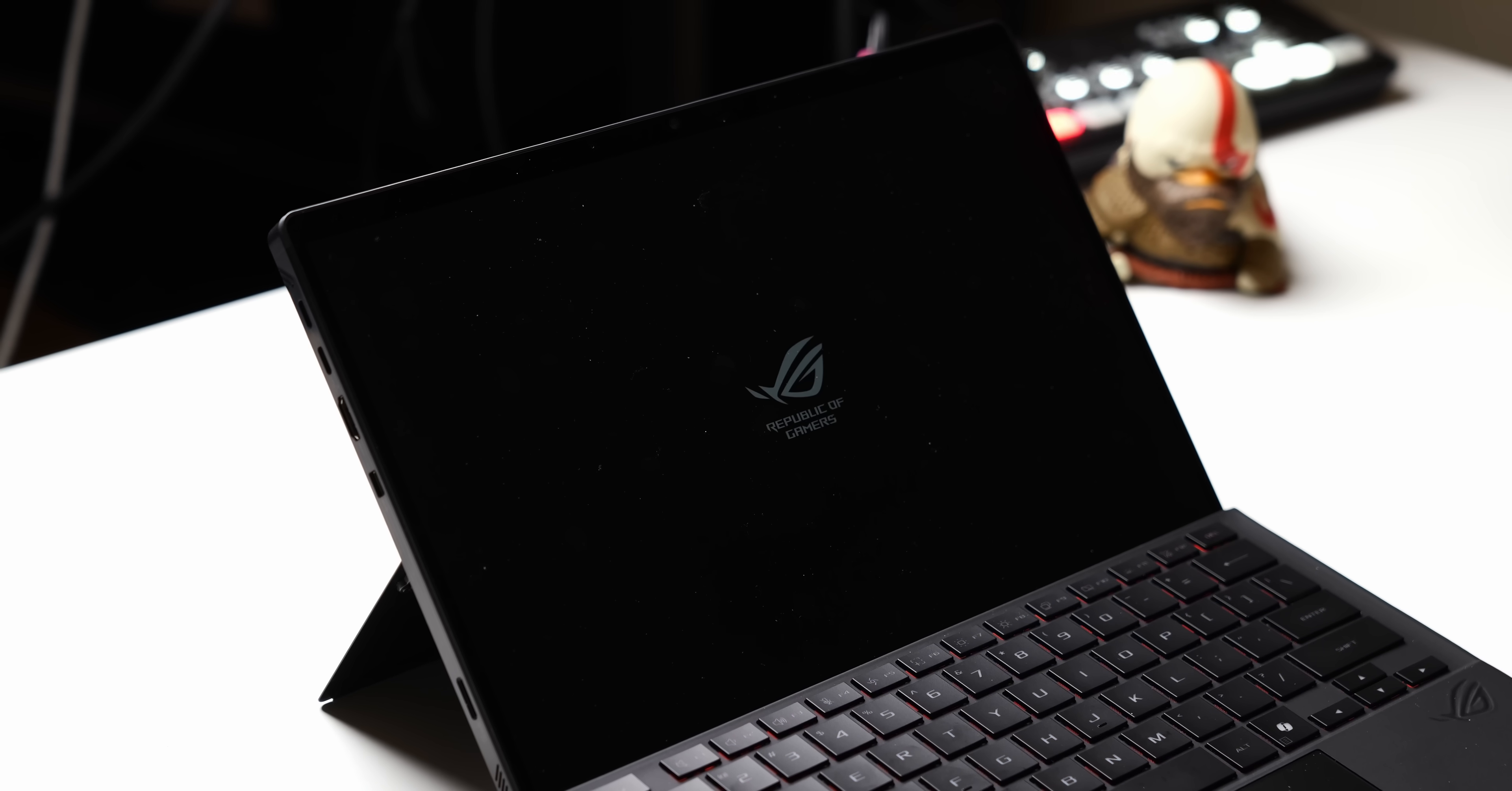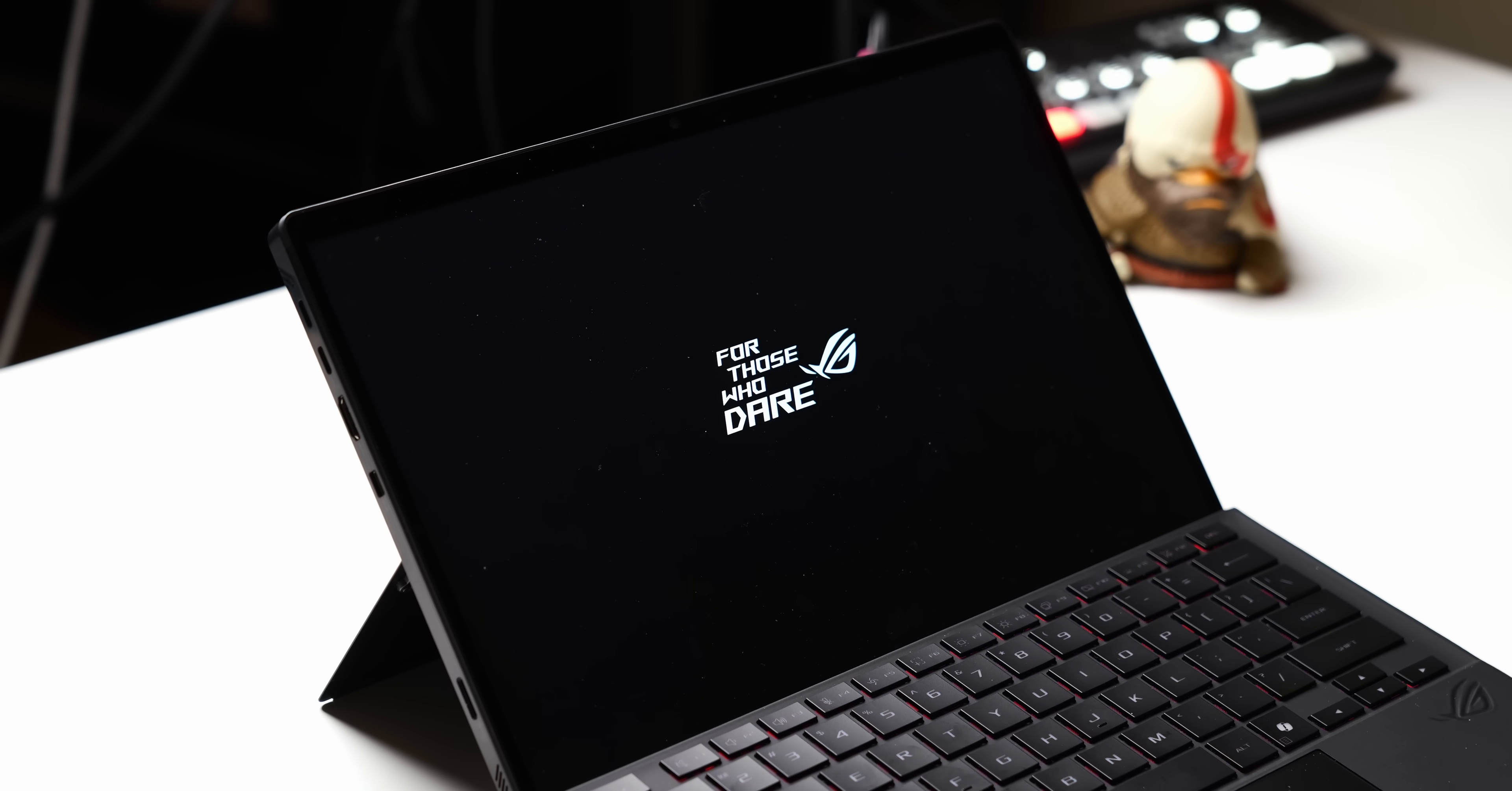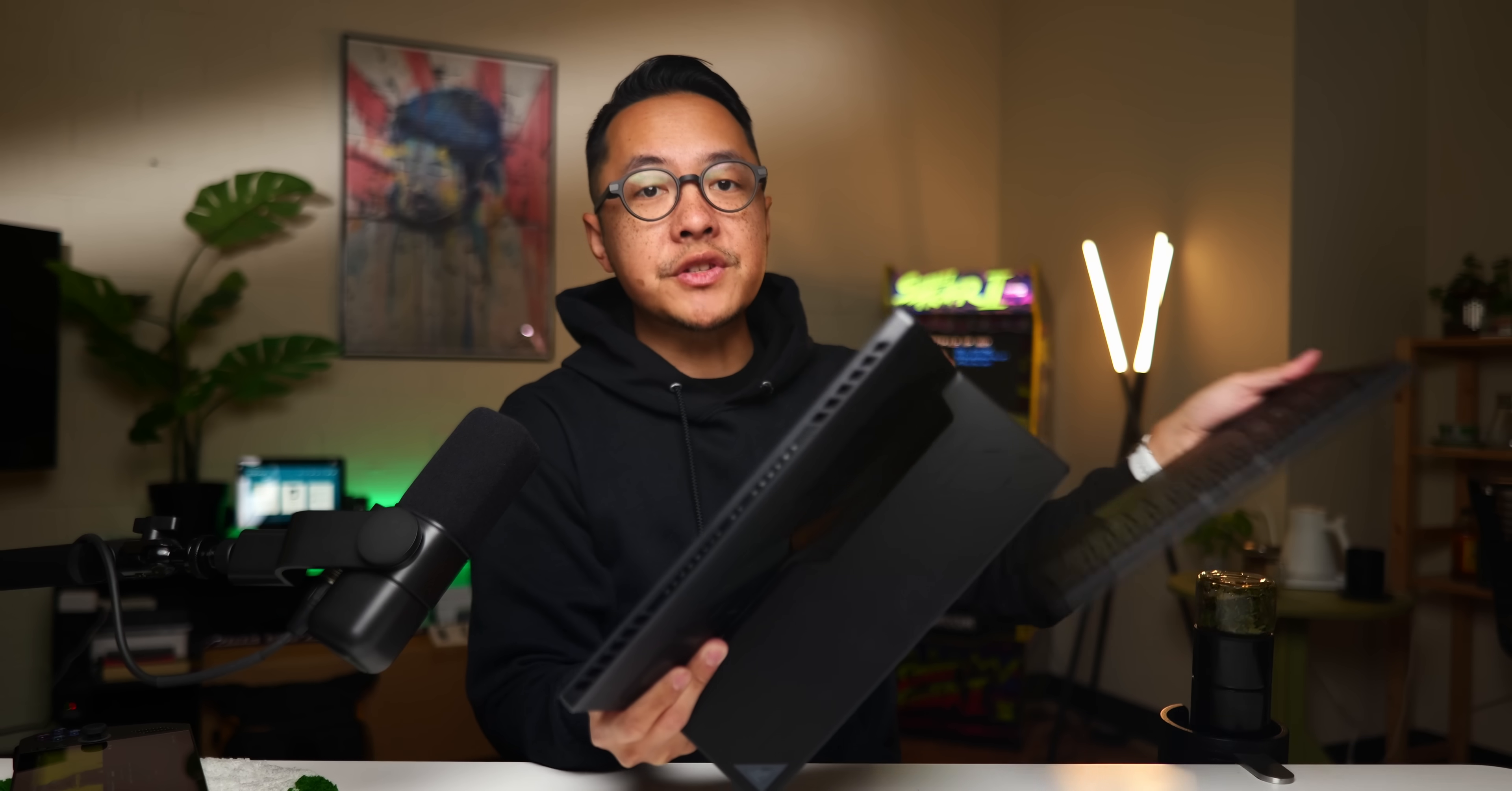Seriously, the AMD package in here goes really hard and it makes this convertible tablet PC one hell of a time. Hey, it's Joshua Vergara. What's going on, everybody? This right here is the brand new ROG Flow Z13. Shouts out to Asus ROG for sending me the latest Flow Z13 early and for sponsoring this video.